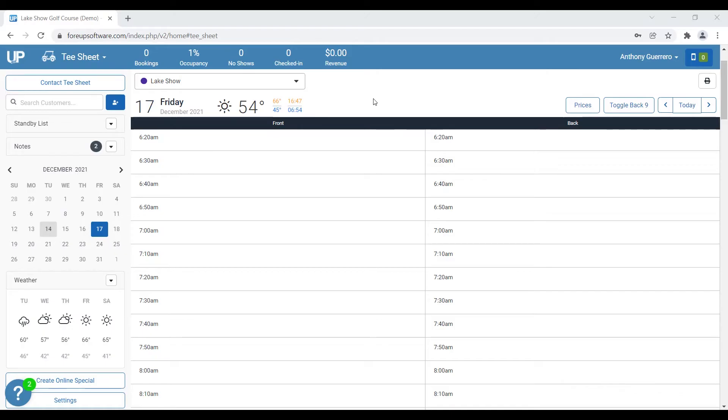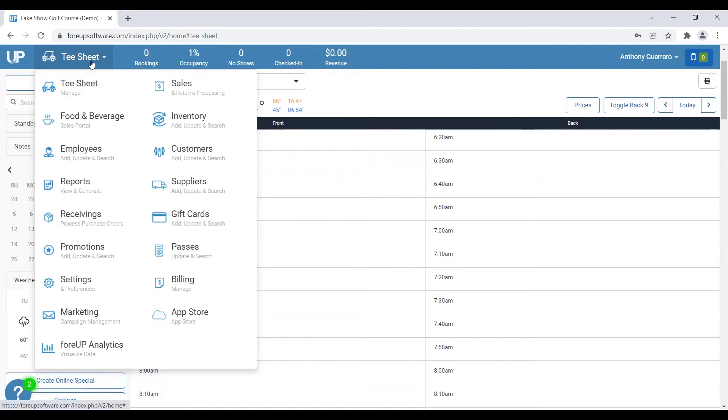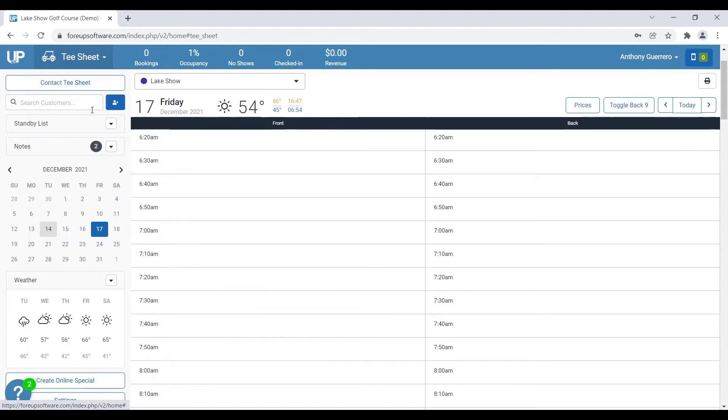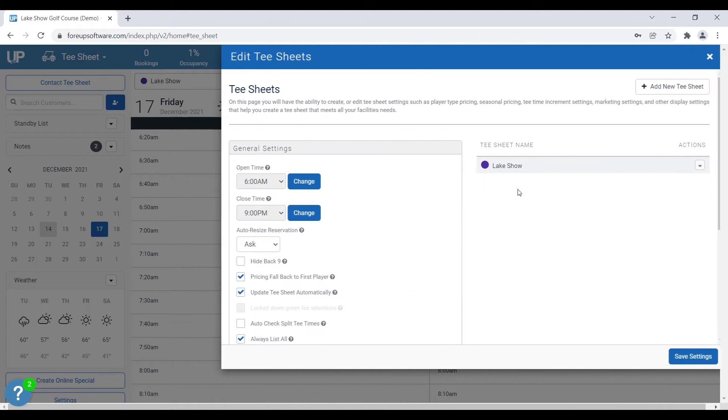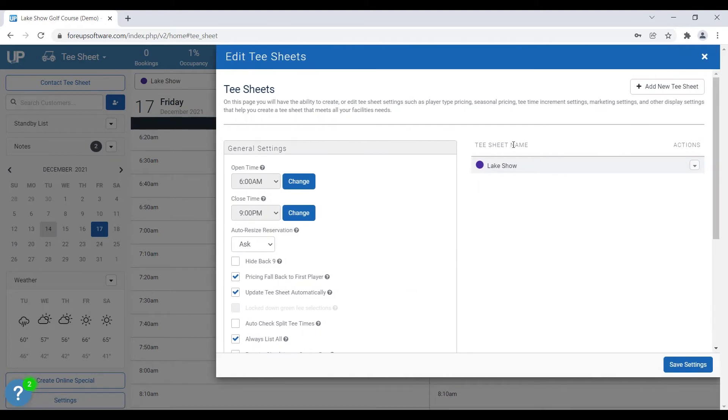So to get started today, we're just going to be going to the settings module. So let's go ahead and get started. Okay, so let's get started with the settings for online year setup and day templates. So you can see we're over here in the tee sheet module. We're going to go down to the settings button right here at the bottom left, and it's going to pull over our settings for the tee sheets.